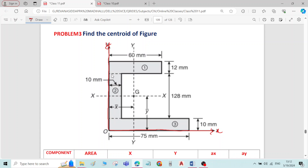The second step is to divide the whole figure into regular components. I will divide the figure into three rectangles. This I will call rectangle number 1, this I will call rectangle number 2, and the third component I will call rectangle number 3.